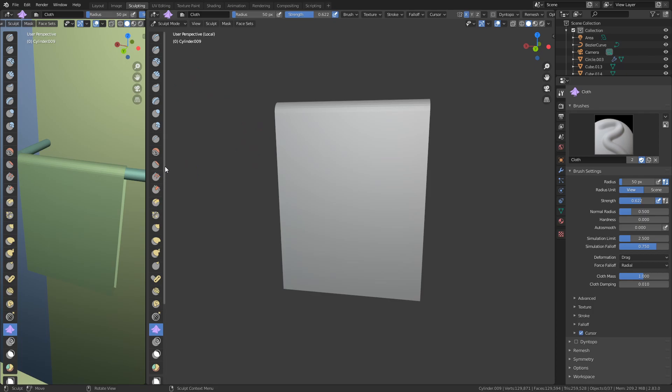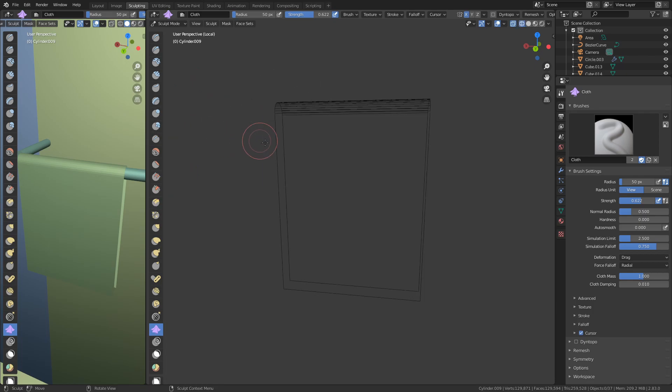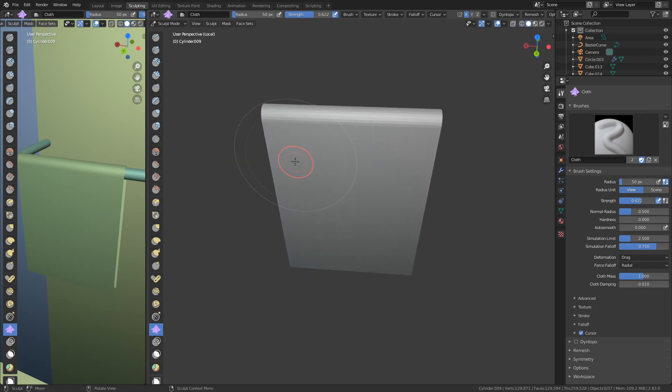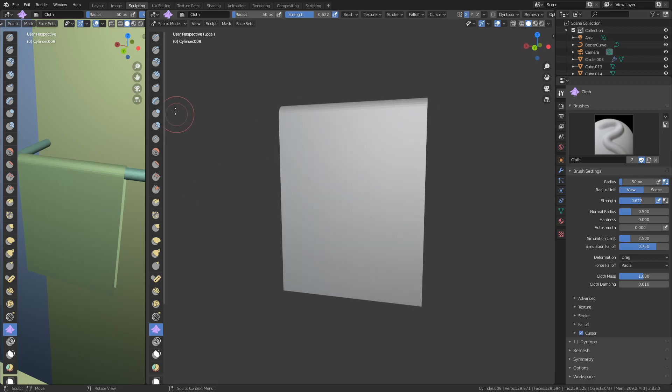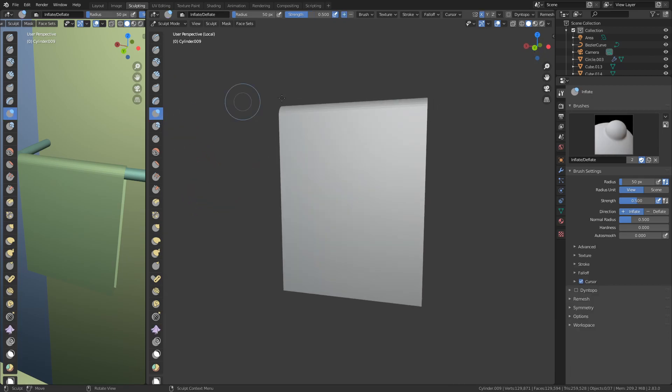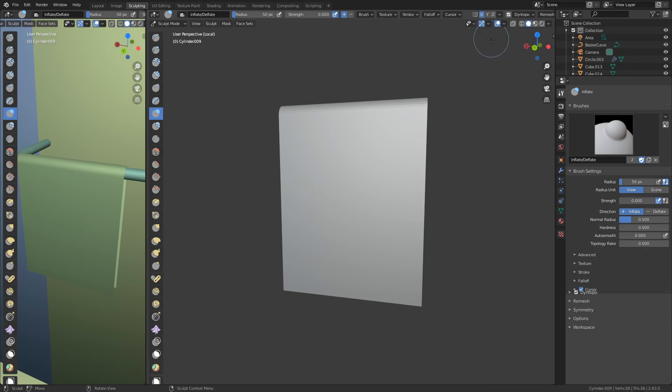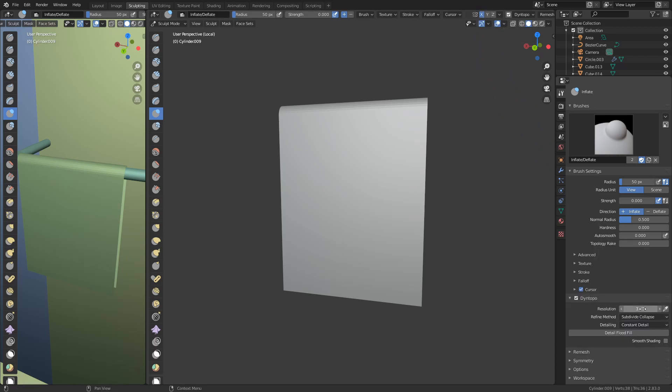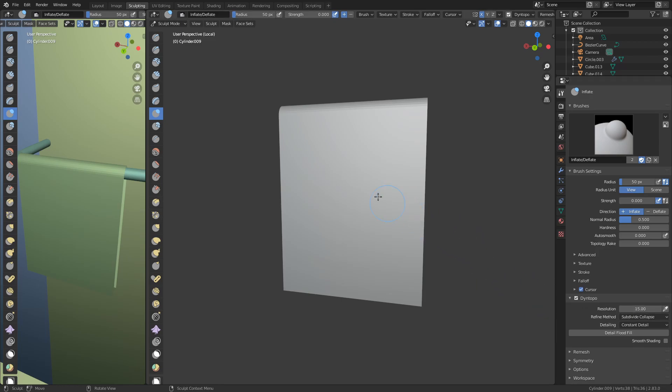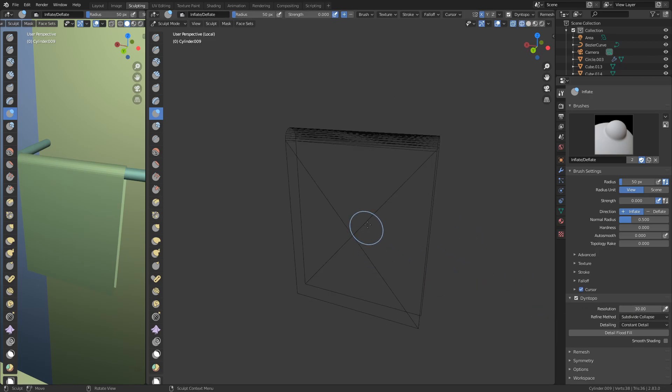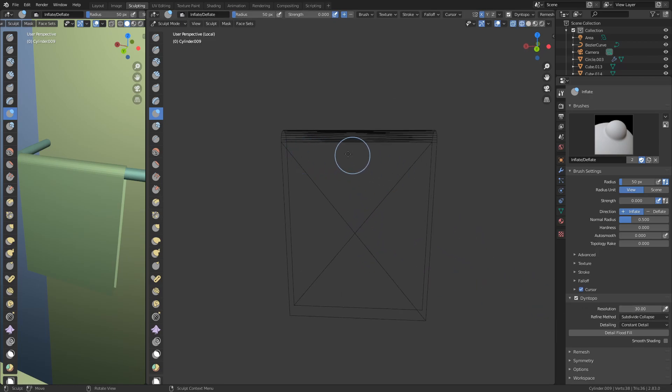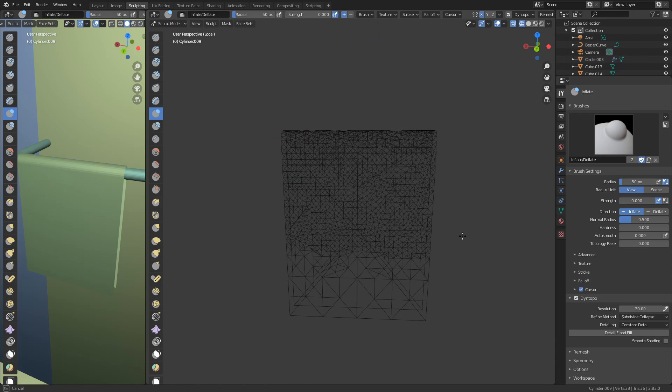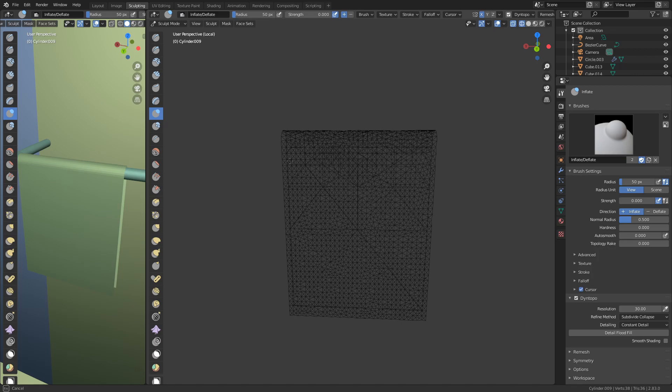So the first thing I'm going to do is I'm going to create more geometry over here because right now it's really not enough for sculpting. Just click on this inflate option, lower the strength down to zero, turn on Dino Toppo. Come over here, change this from relative to constant detail and say around 15 should be good enough, actually around 30. So with the strength down at zero, I'm just going to hover over this, not hover over this, but like paint over this. And this will create the geometry.